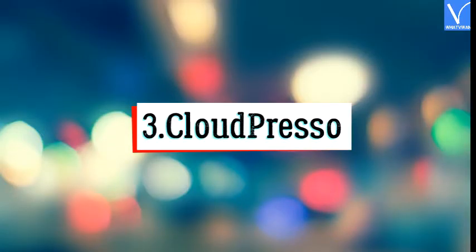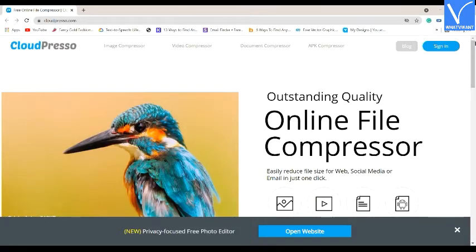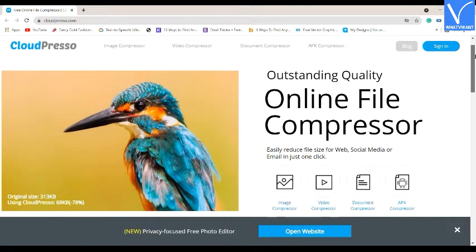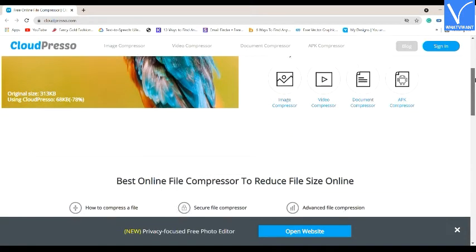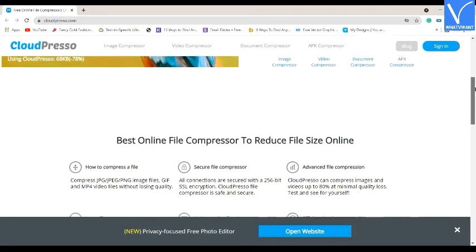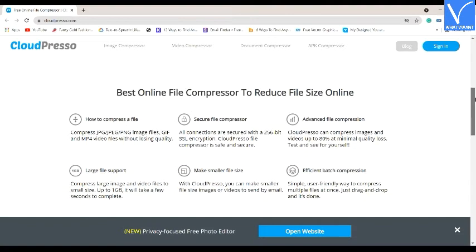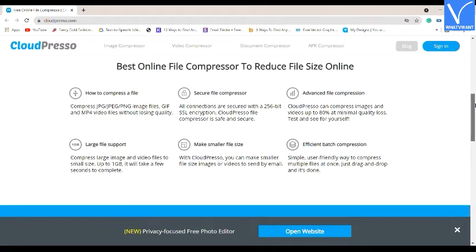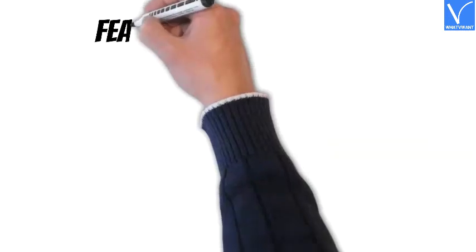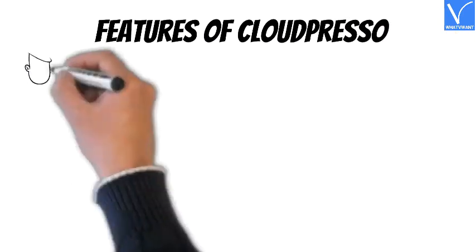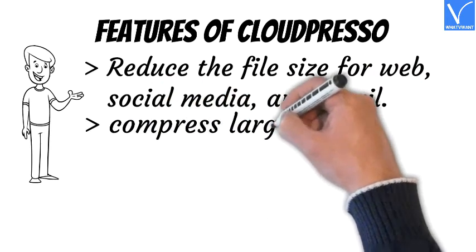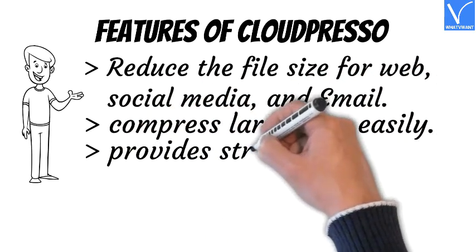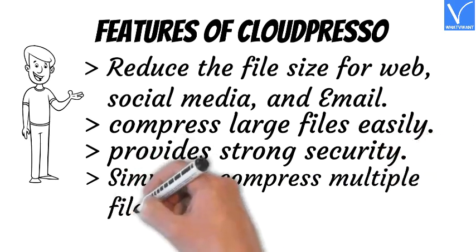Number 3: Cloudpresso. Cloudpresso is a free online compression service that allows you to compress images, videos, documents, and APK for free. It compresses files for the web, social media, and email in just one click without losing quality. It compresses images and videos up to 80% with minimal quality loss, and can compress files of almost 1GB within a short time. Features: reduce file size for web, social media, and email; compress large files easily; provides strong security; simple to compress multiple files at once.